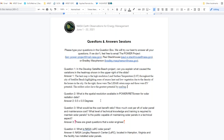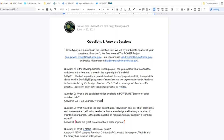Question two: what spatial resolution is available in POWER/RETScreen for solar radiation data products? The current version is based on one-by-one degree data replicated to half-by-half degree for the current version. We're providing raw resolution for the next version and looking into providing true higher-resolution solar radiances in the future.